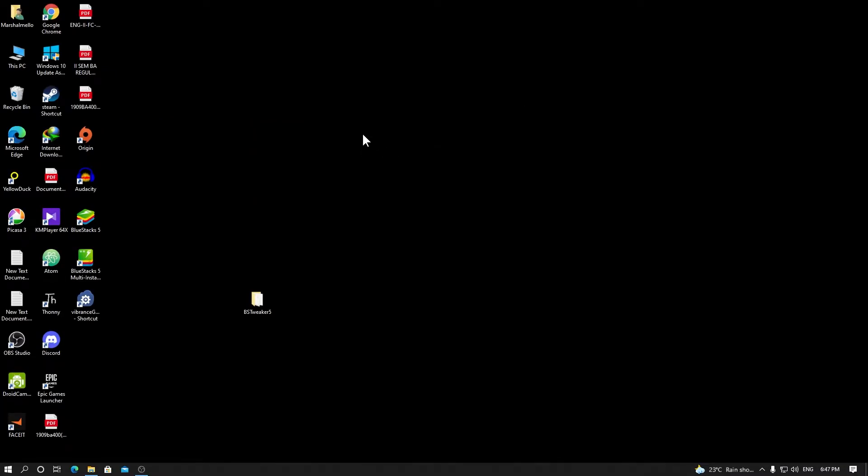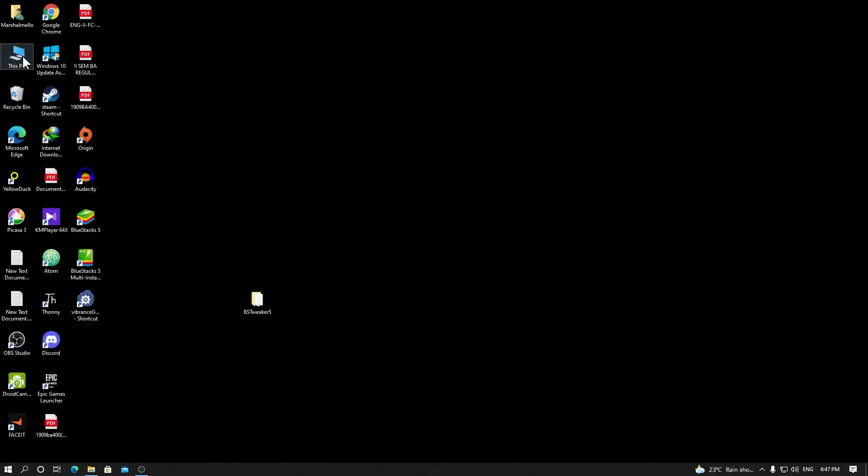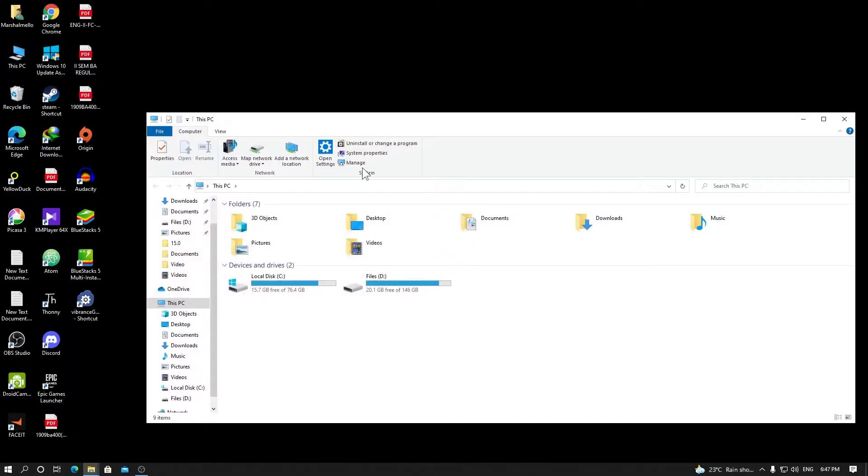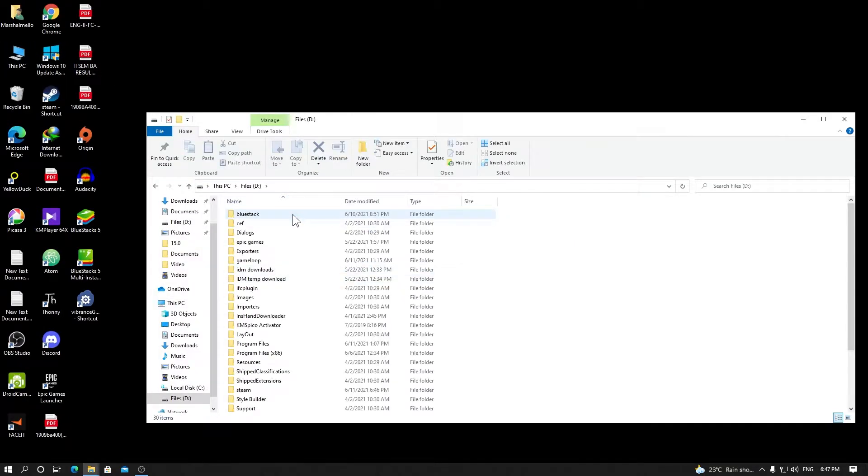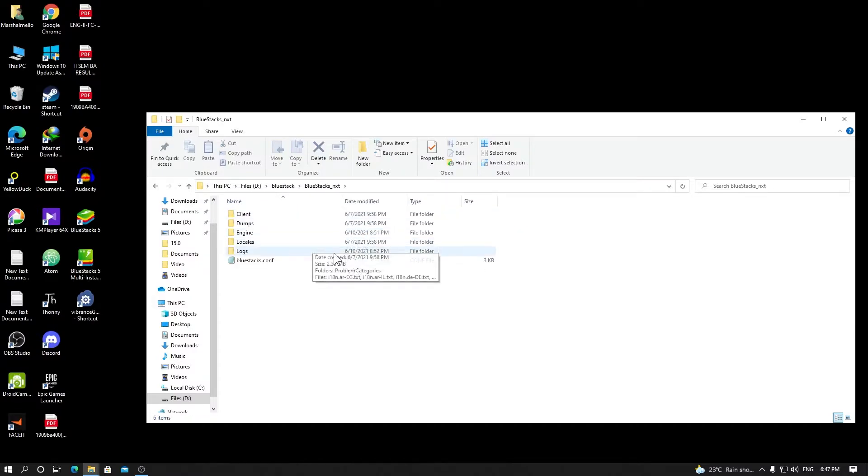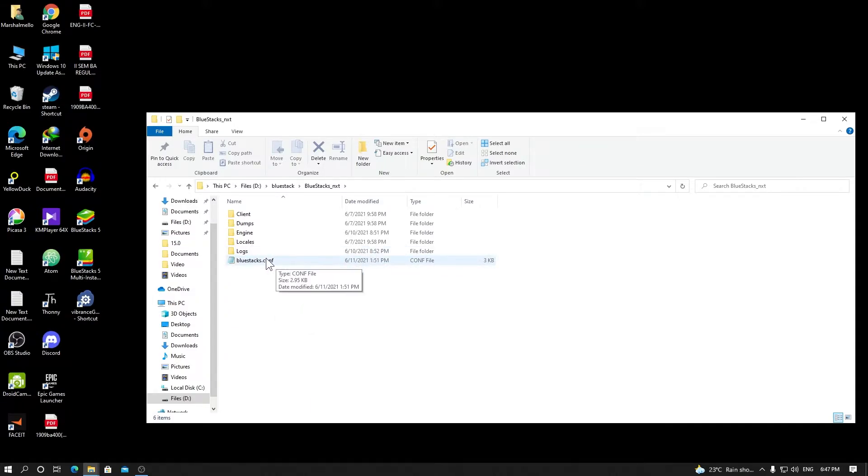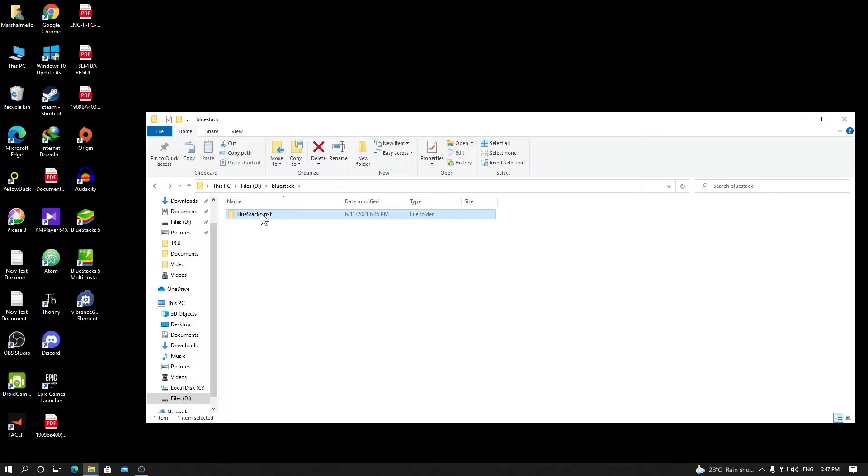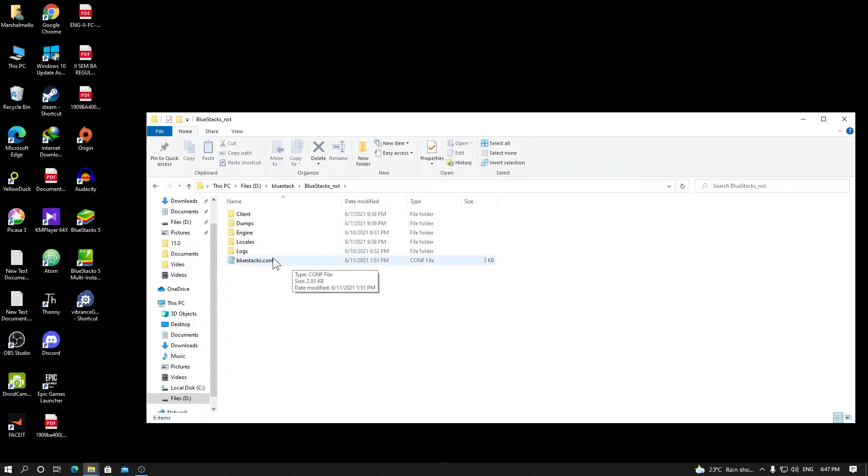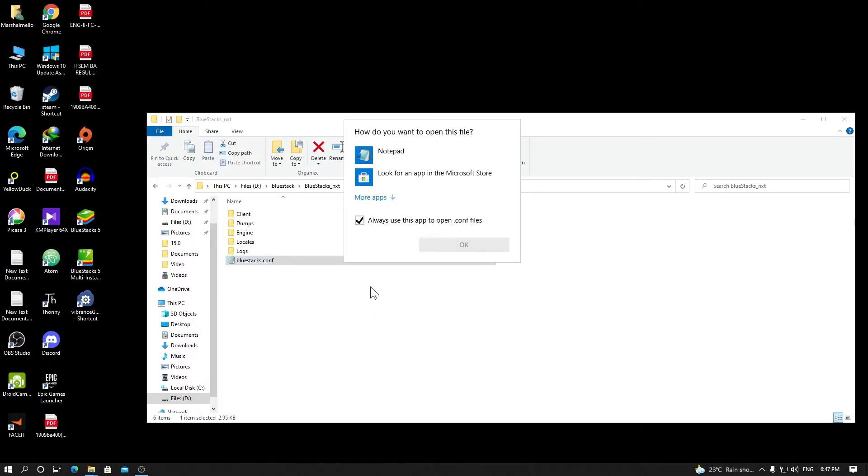The first thing you want to do is hop onto your BlueStacks folder. You have to root your device to use this app which I'll be using. So go to your BlueStacks folder and open this file with Notepad.